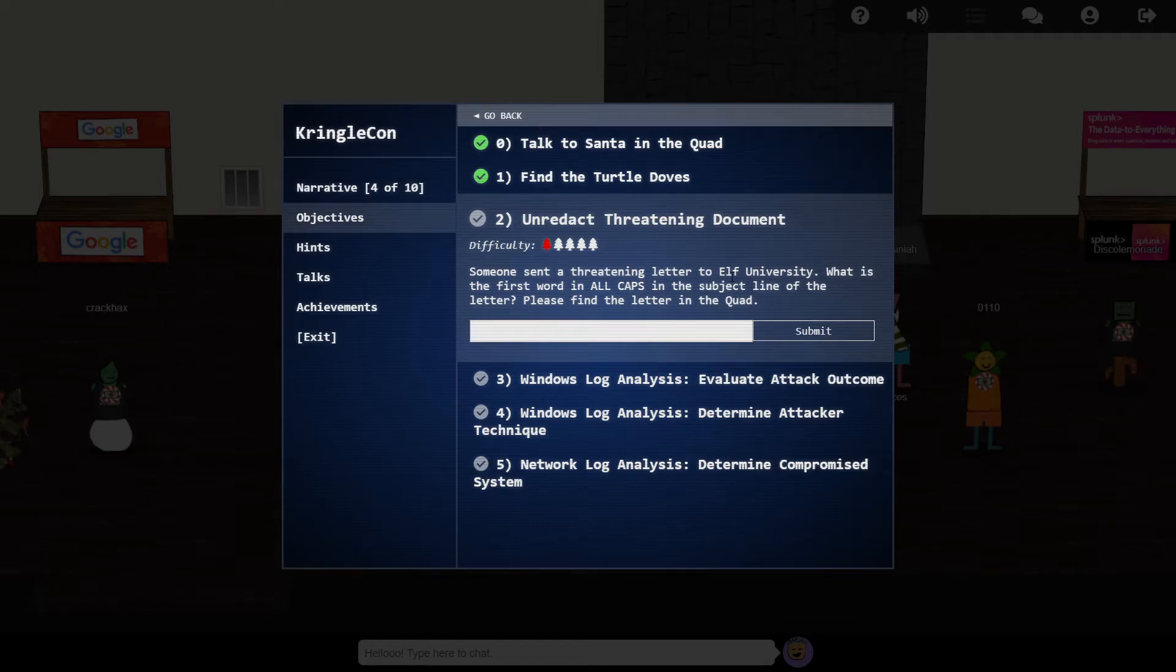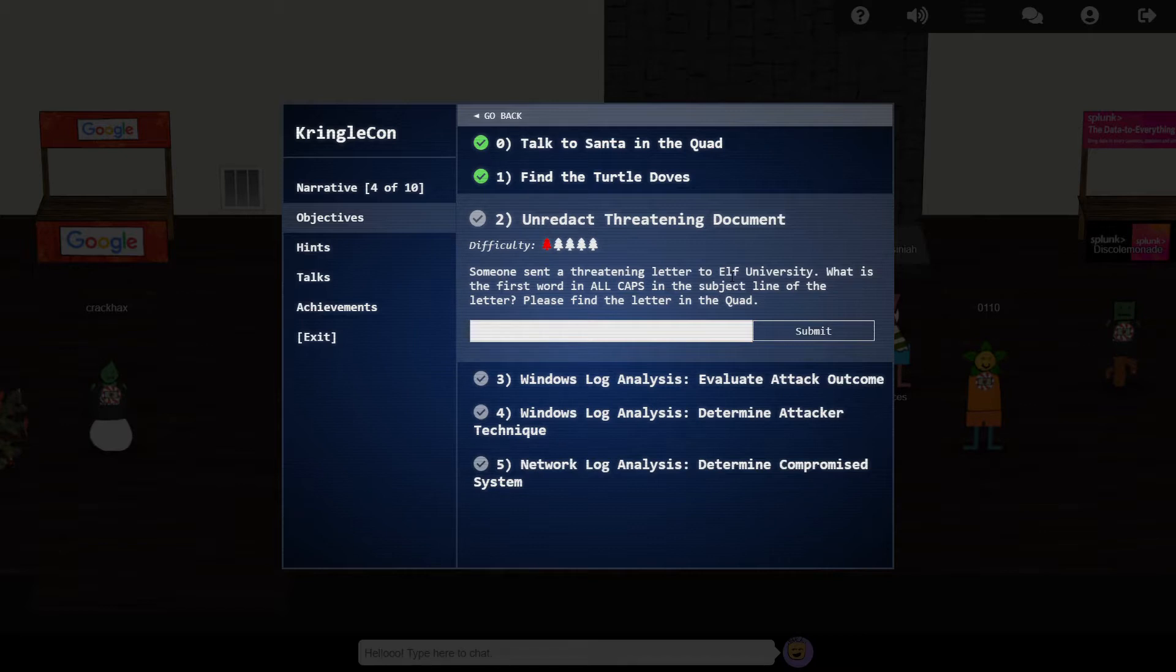Hello, it's Andy here, and welcome back to my walkthrough of the 2019 SANS Holiday Hack. In this episode, we're looking at objective number 2.